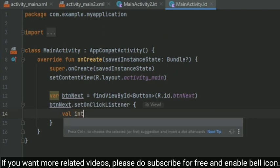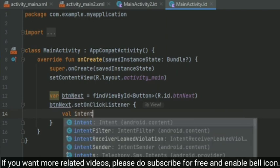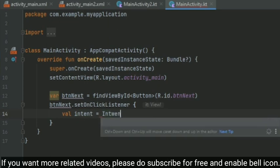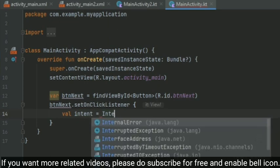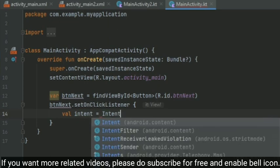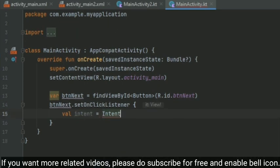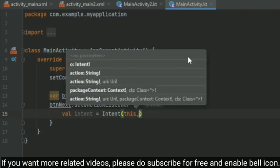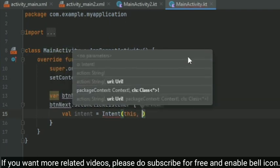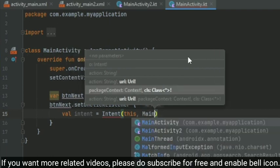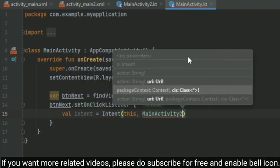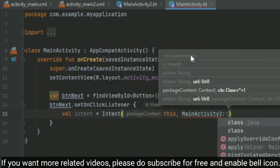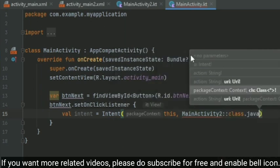So here we have to create an Intent variable. So val intent equals to... we have to create an Intent—it's a class and it takes actually two parameters. First is the current context, that is 'this', and next one is the target context, which is going to be our MainActivity2—that is our second activity—then ::class.java.